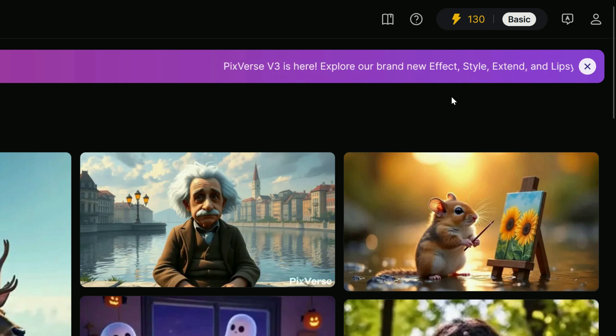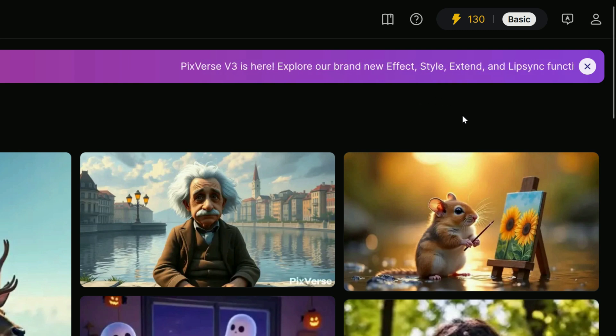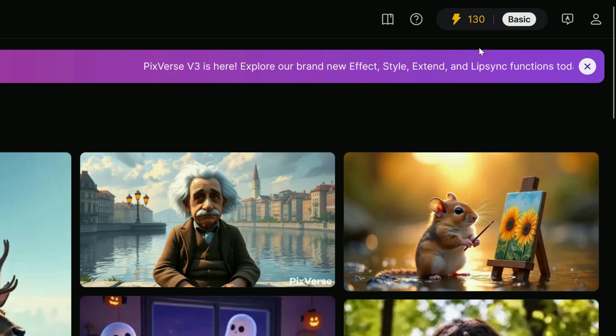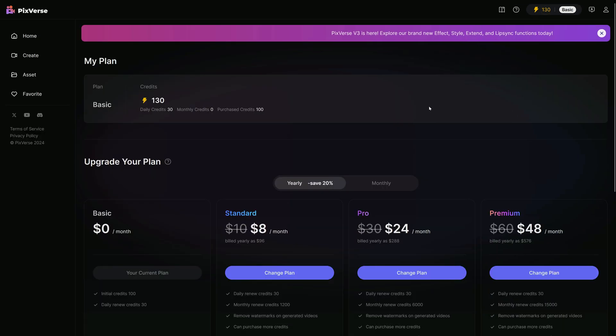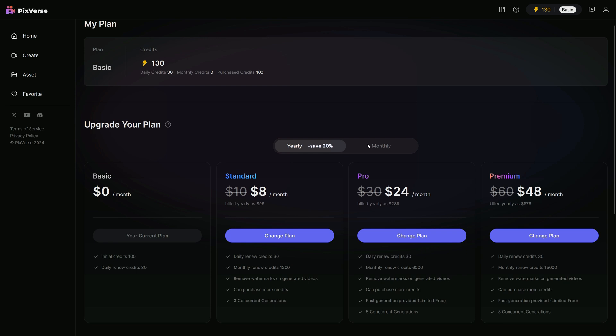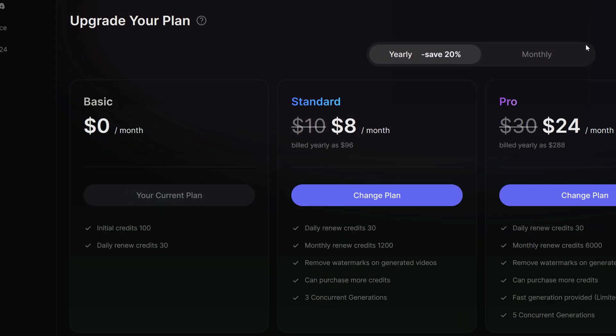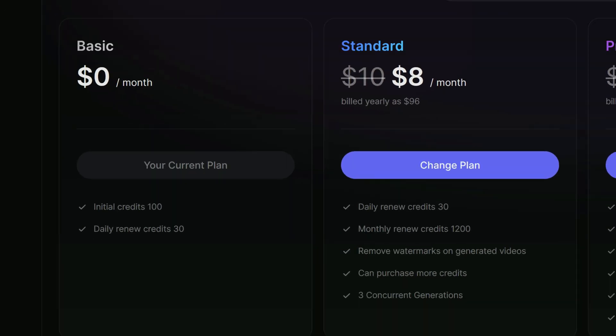I value transparency and want to keep you informed. Now, let's check out the token system. By clicking on the token count icon, we are taken to the AI's plan page. We are currently on the free basic plan, which gives you 100 credits as a sign-up gift with no additional top-ups, plus 30 daily recharge credits.